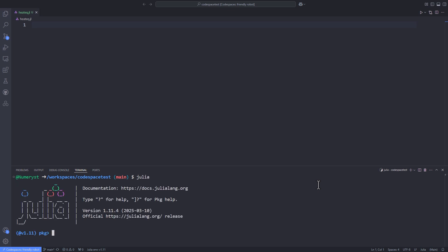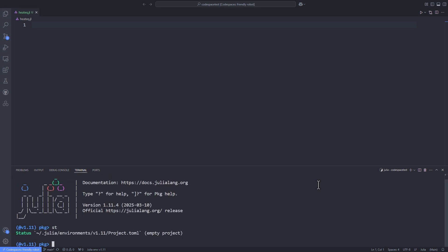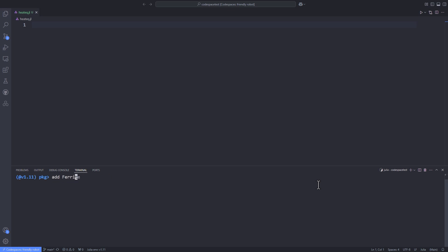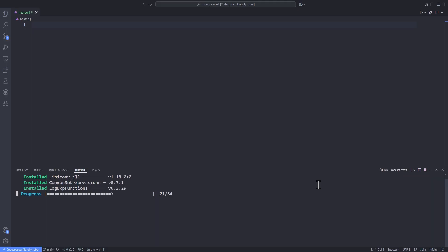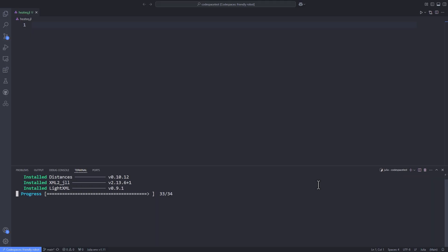First of all, we open up the Julia package and go into the package mode by hitting the right square bracket, and I type 'st' to check out the status of my environment. I see that there is no package installed, so I type 'add ferrite' to add the Ferrite package to my Julia environment.